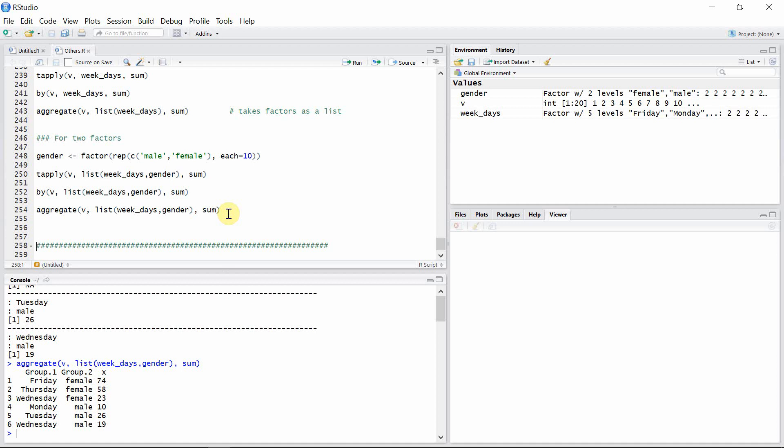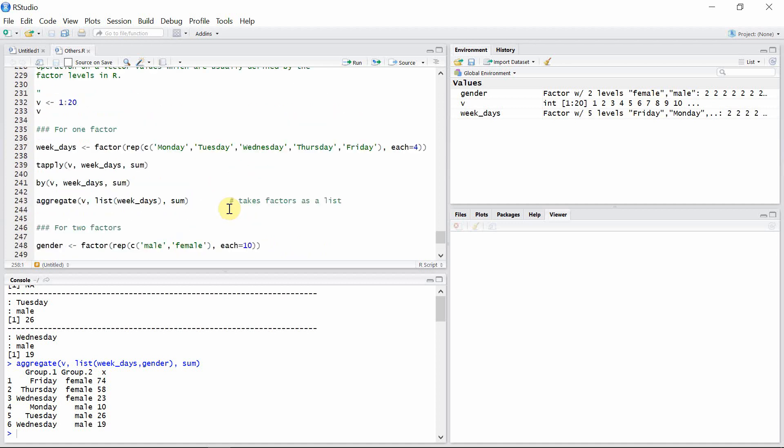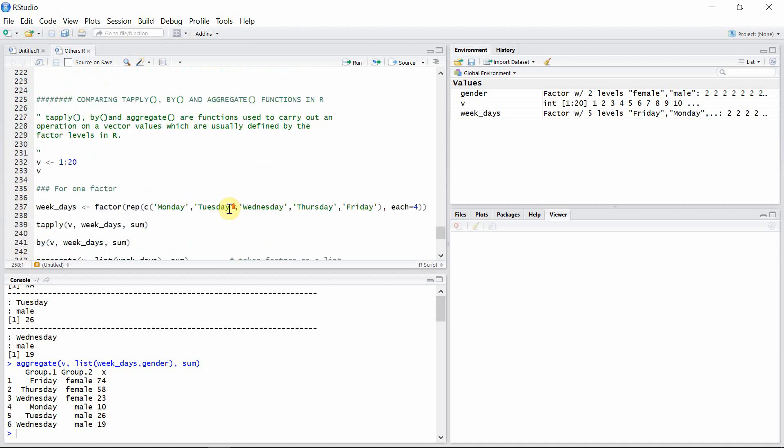So that's all about comparing these three kinds of functions which are applied on vector values broken down into different factor levels in R. I hope you guys enjoyed this video. Thank you very much for watching.